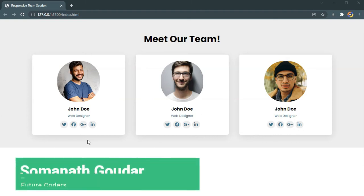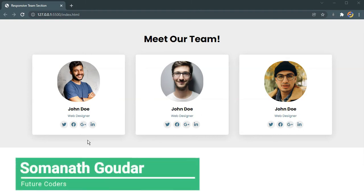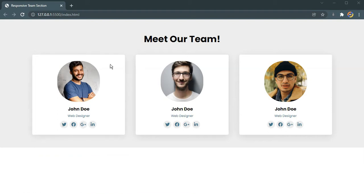What is up everyone, this is Somnath Gauder from Future Coders. In this video tutorial we are going to be building this responsive team section using HTML and CSS, and we will also be using Grid. This is what we will be building in this video — let's have a look at it.